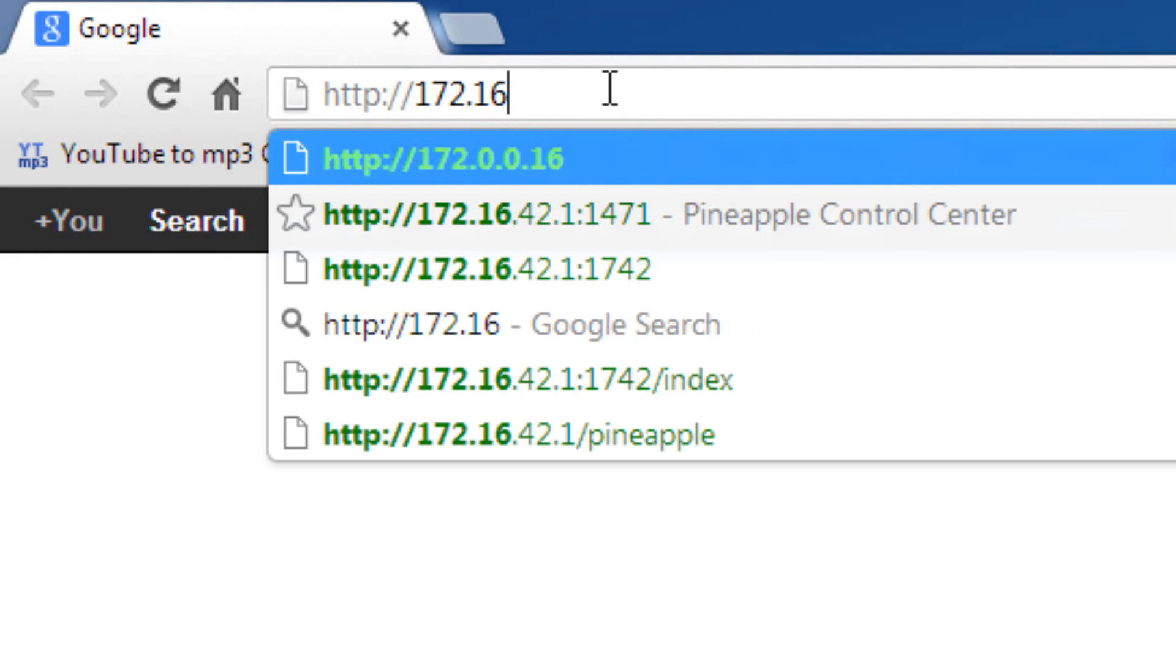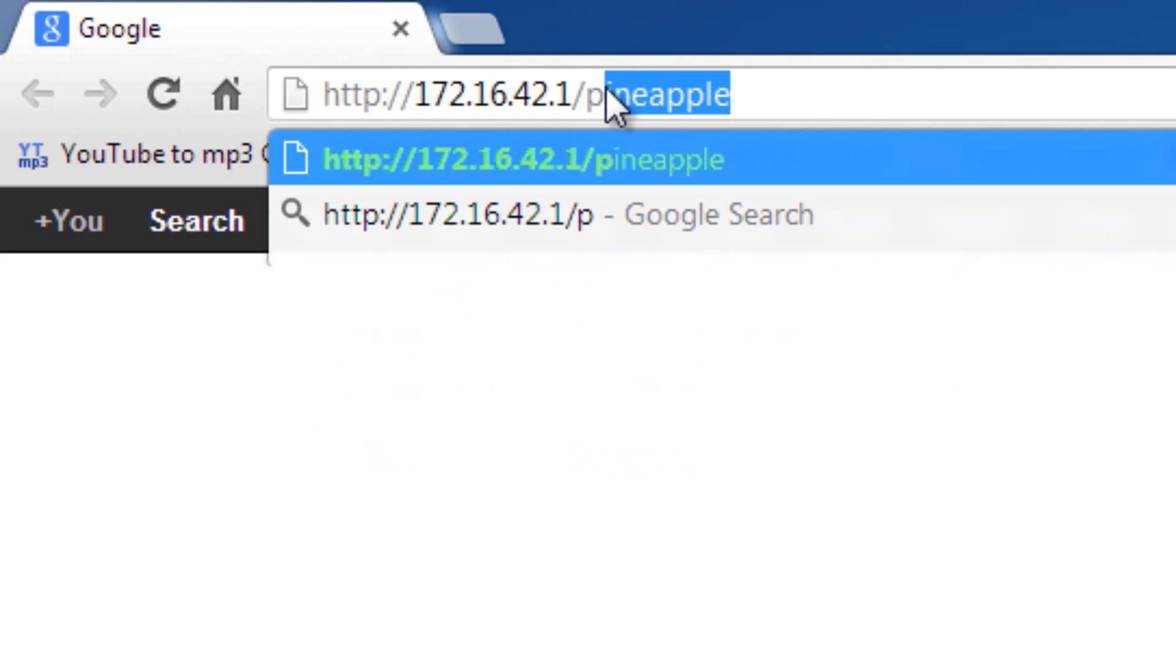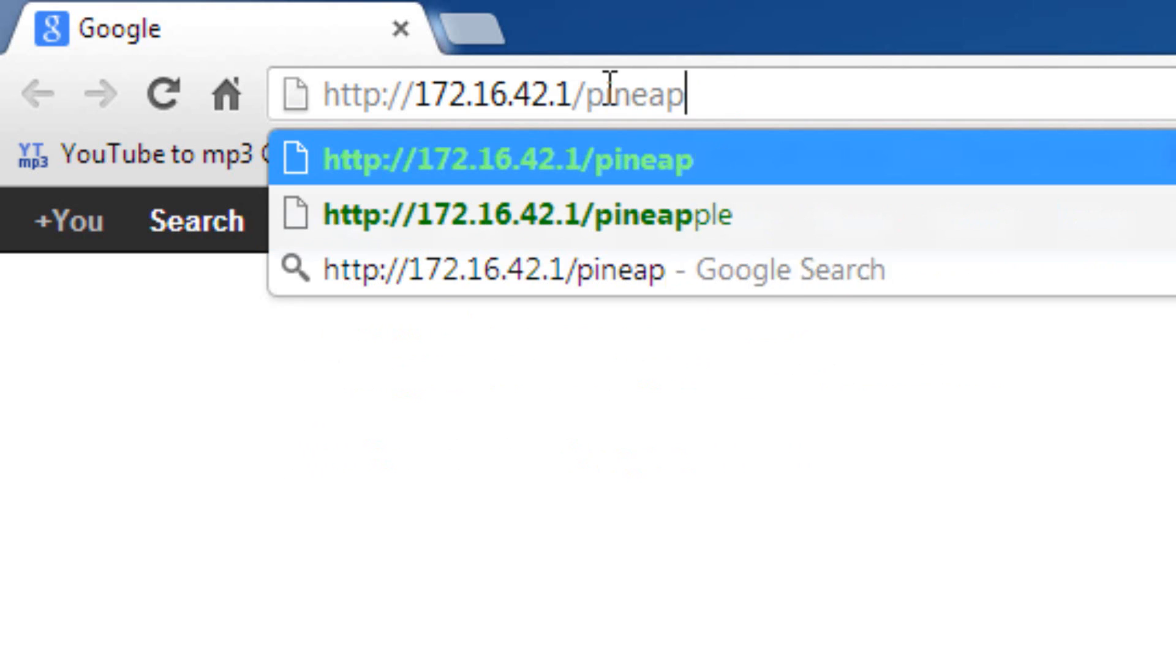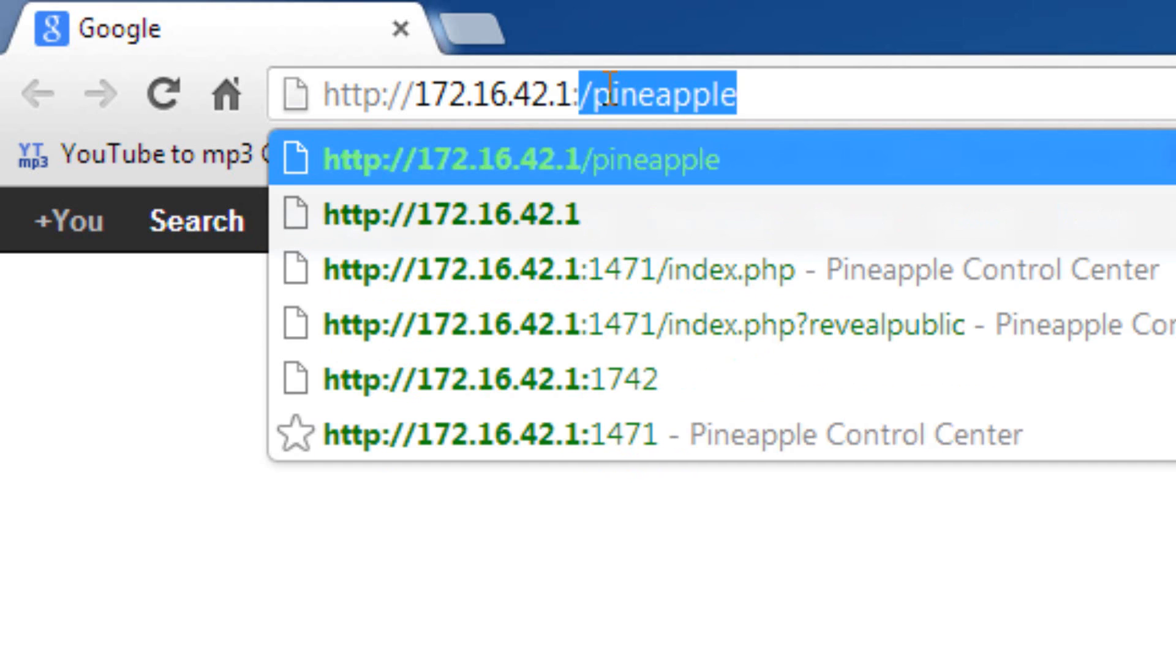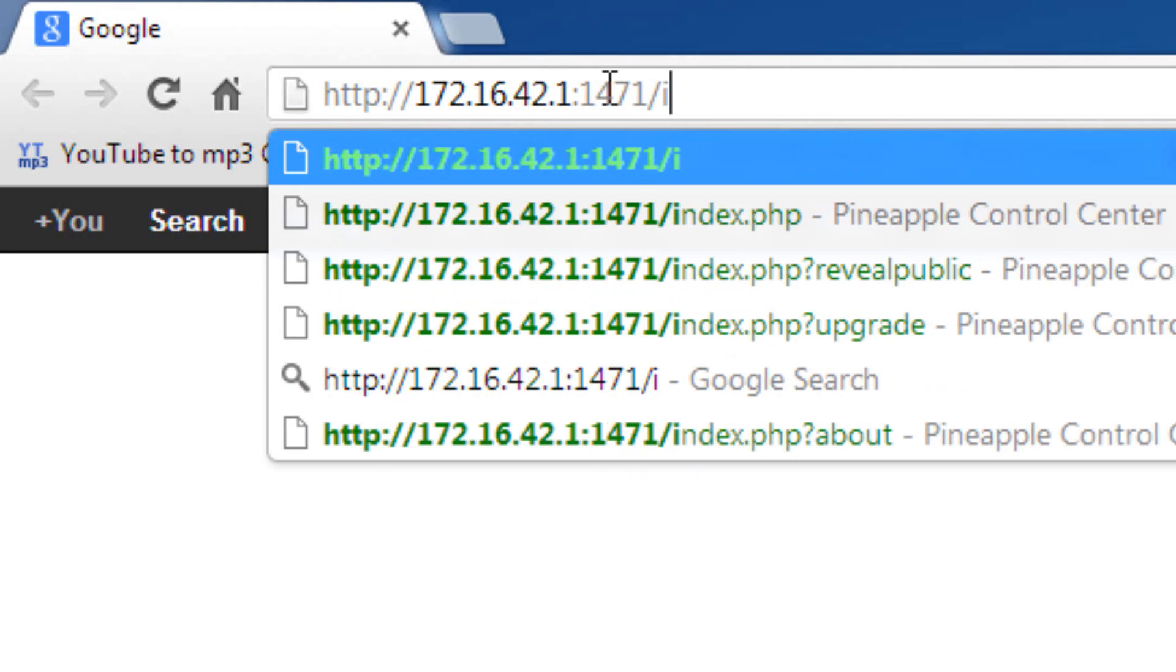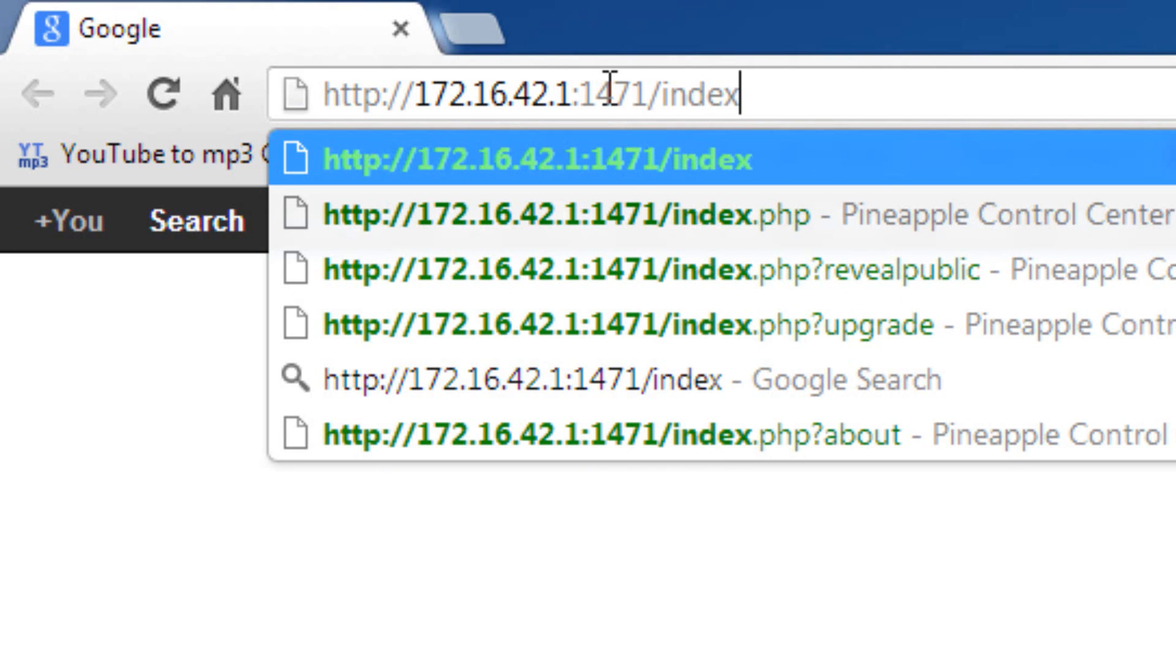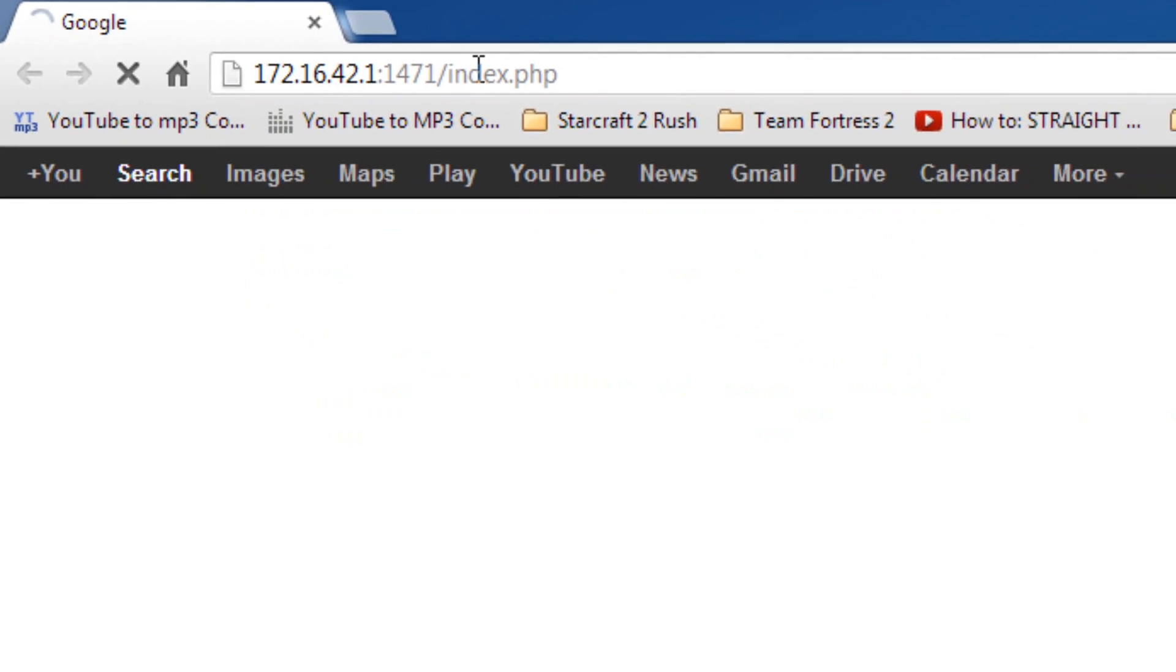172.16.42.1 forward slash pineapple, okay? Mine will not work that way because I already updated to the latest firmware, which is 2.8 right now. So, I'm going to log in by using colon port 1471 forward slash index.php. Press enter.